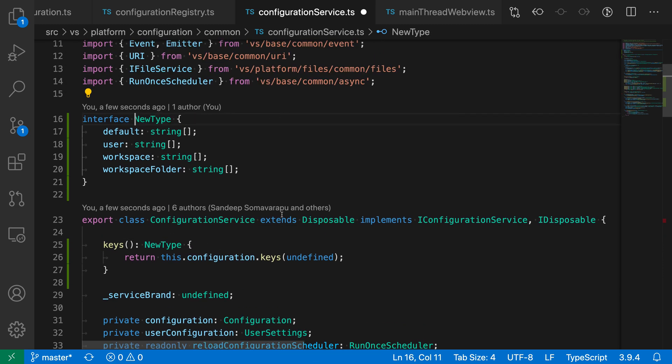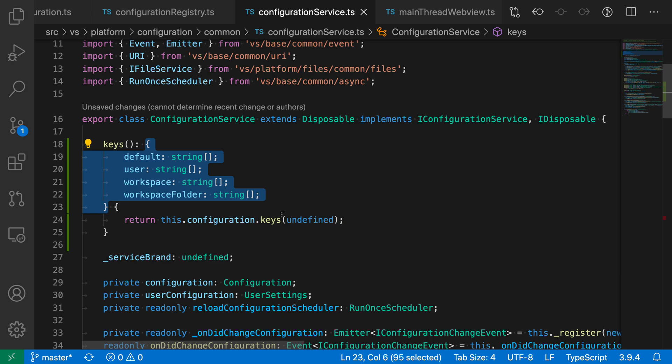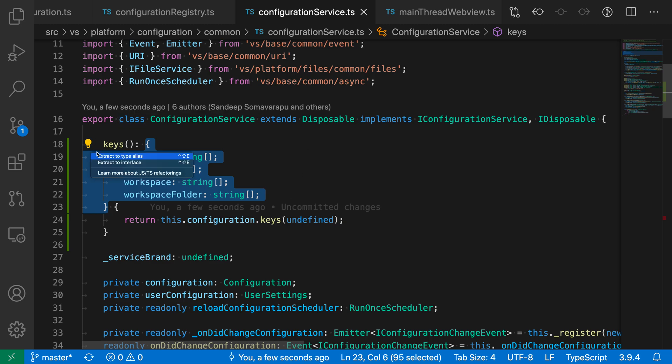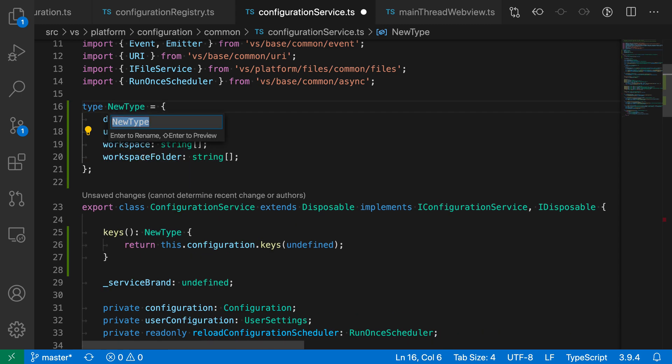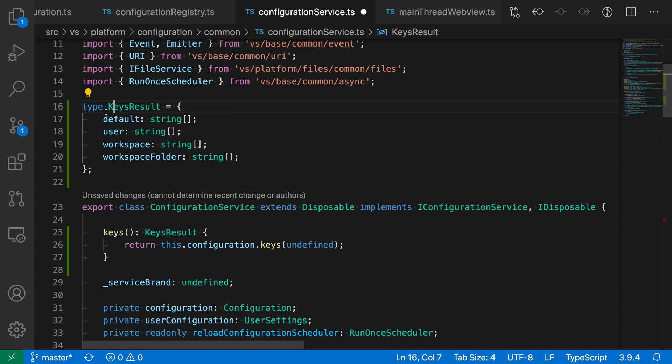Now let's quickly take a look at extract to type alias. Now this does pretty much the same thing. So I'm going to go on to the light bulb again and say extract to type alias. But instead of using an interface, let me just do keys result again. It is using a type alias.